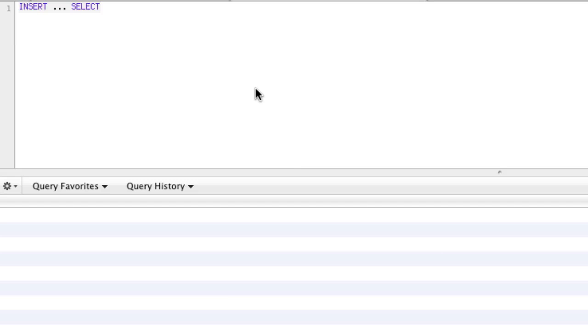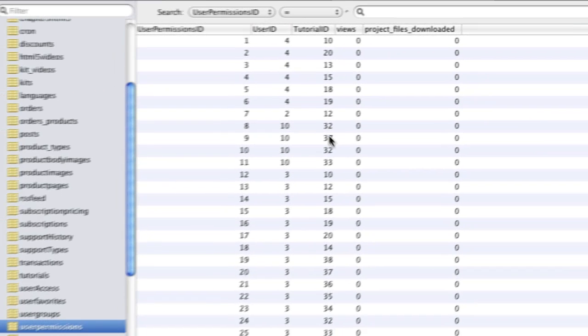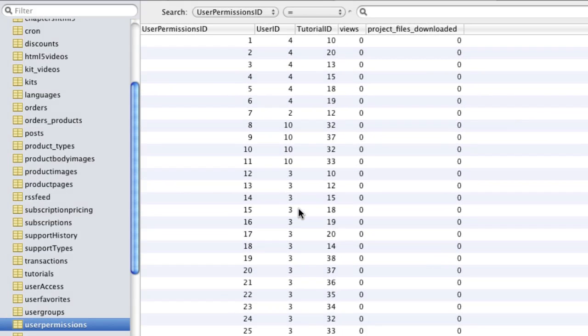So let's paint a picture of why you might want to use this. Let's take an example. Say we have user permissions as our table. User permissions holds a permission for every video that a user has access to. So every time a user wants to be able to view a video, it has to have a permission in this table.